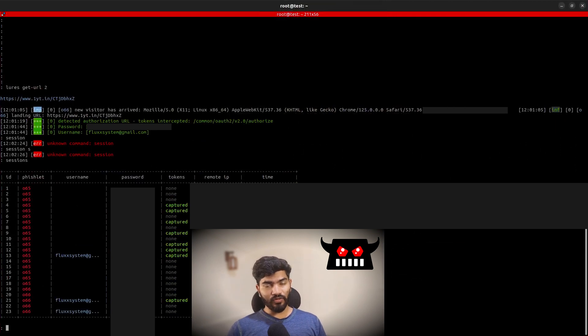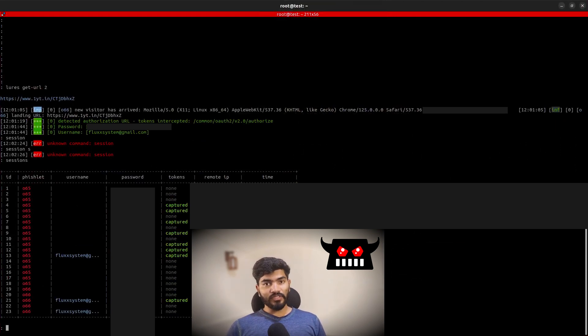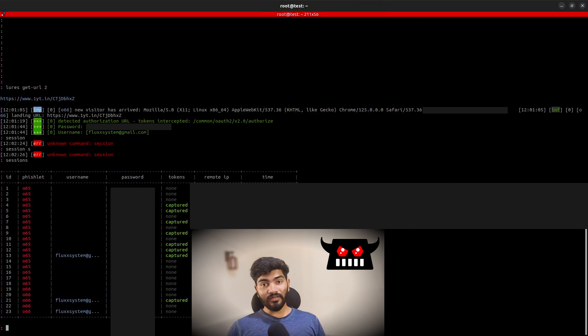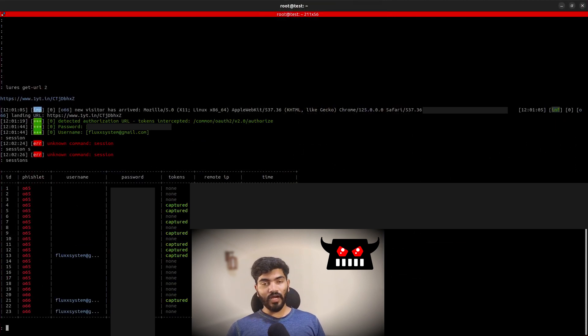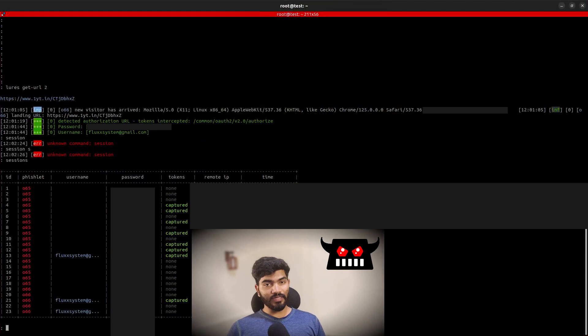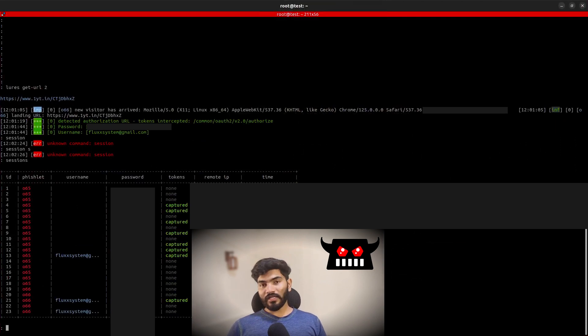You can go to that video. I will probably link that video in the description and you can explore EvilGinx.